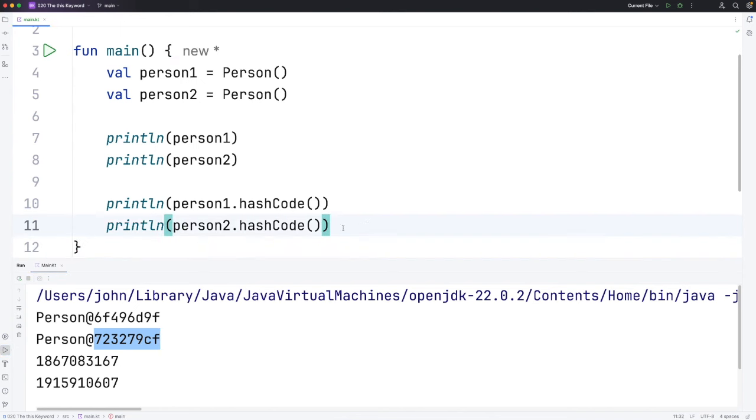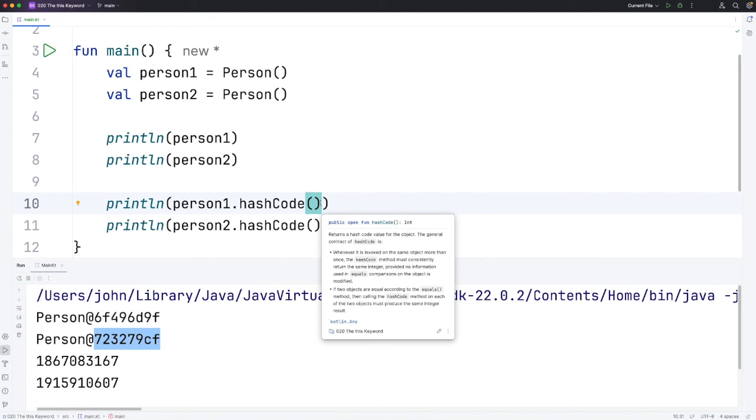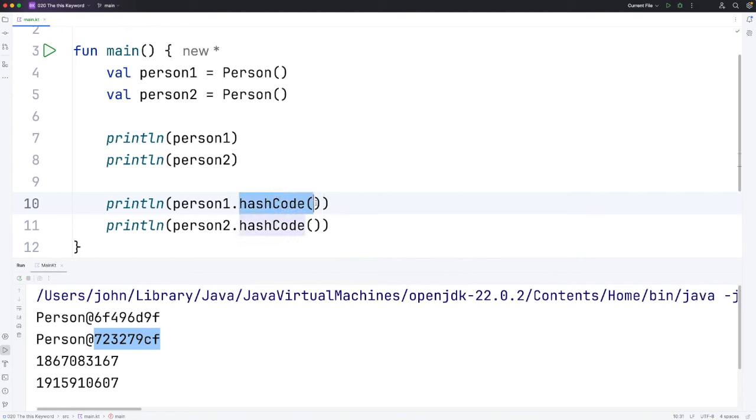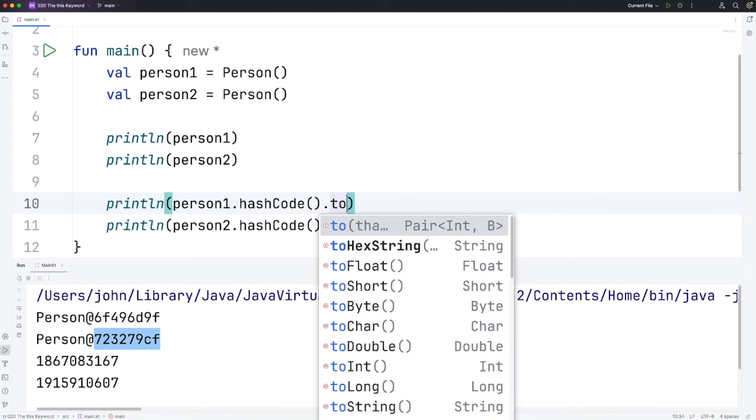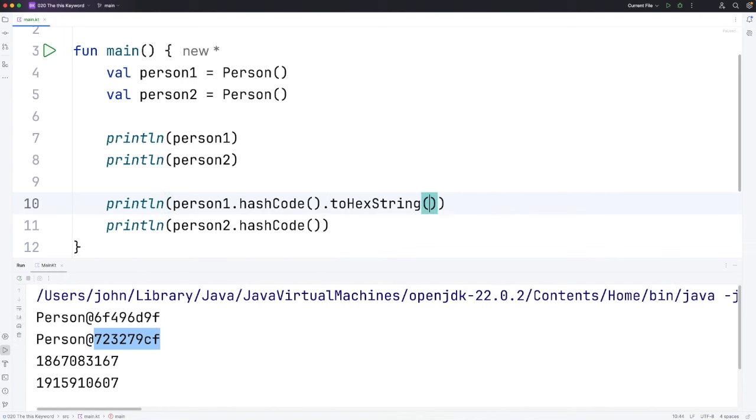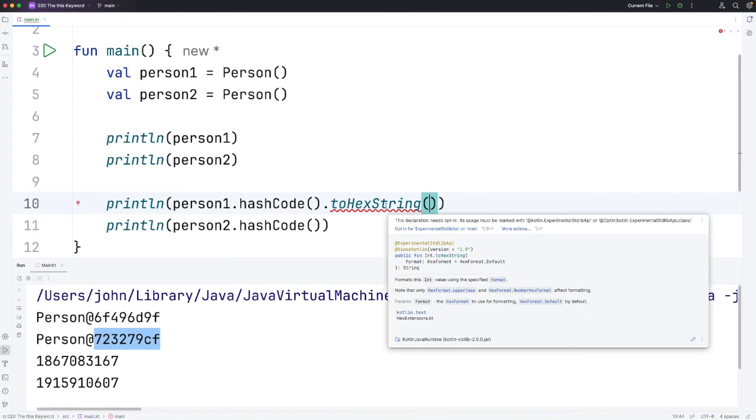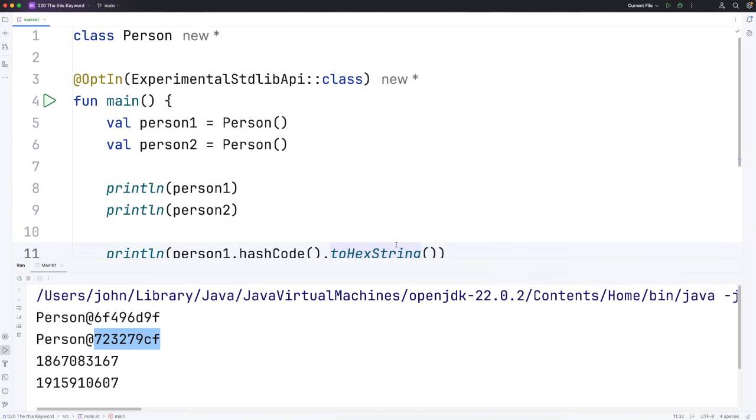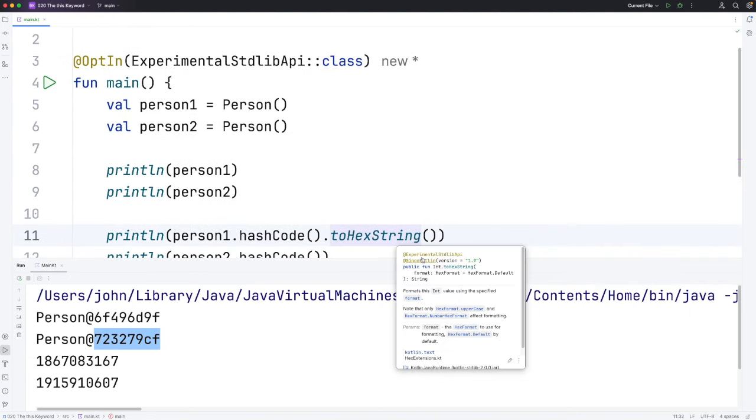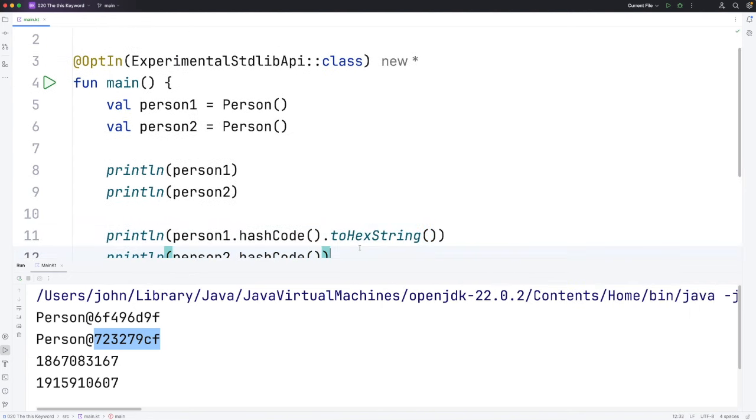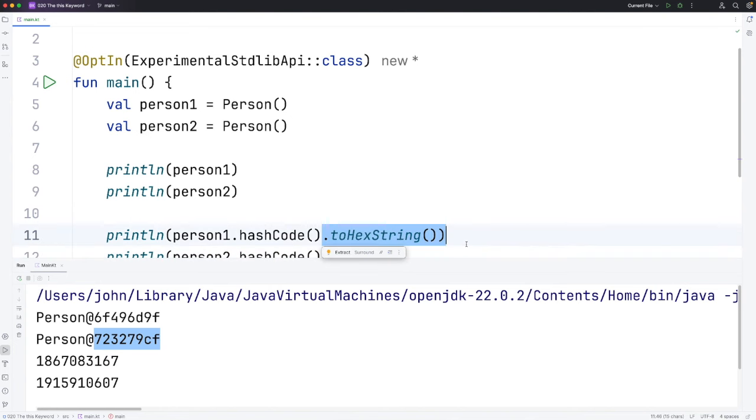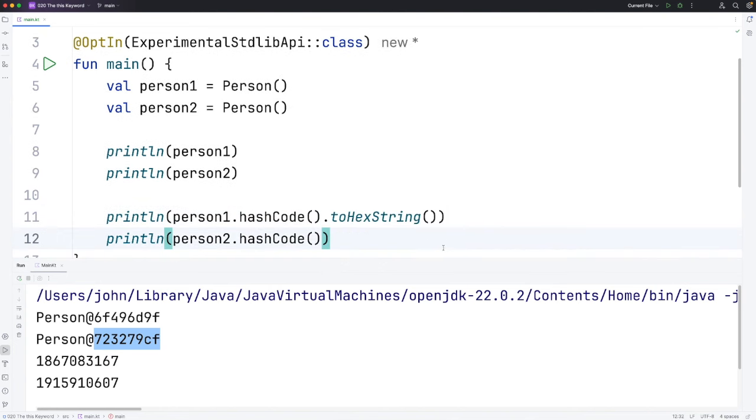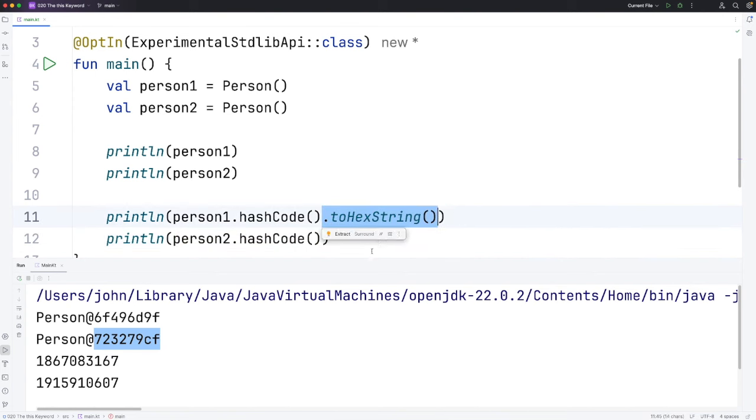To see a hexadecimal representation of these hashcodes, we can call a method of the integer that this hashcode method returns. This is a method that belongs to the int class. Let's write dot toHexString. This gets red underlining. When I hover over it, I can click this opt-in for experimental standard library API. I'm going to click that. Now if this is removed in a future version of Kotlin and you can't access this method, don't worry about it. Although it is very important to try code for yourself, in this case, my main purpose is just to explain something to you here. I think it's more likely that this method will still be around in the future, but you won't have to click that link to opt in to experimental features.